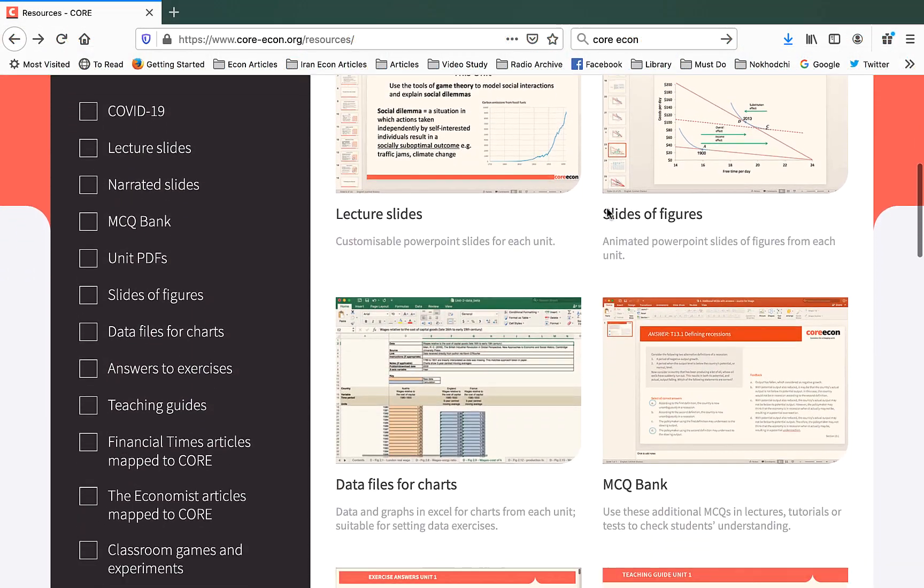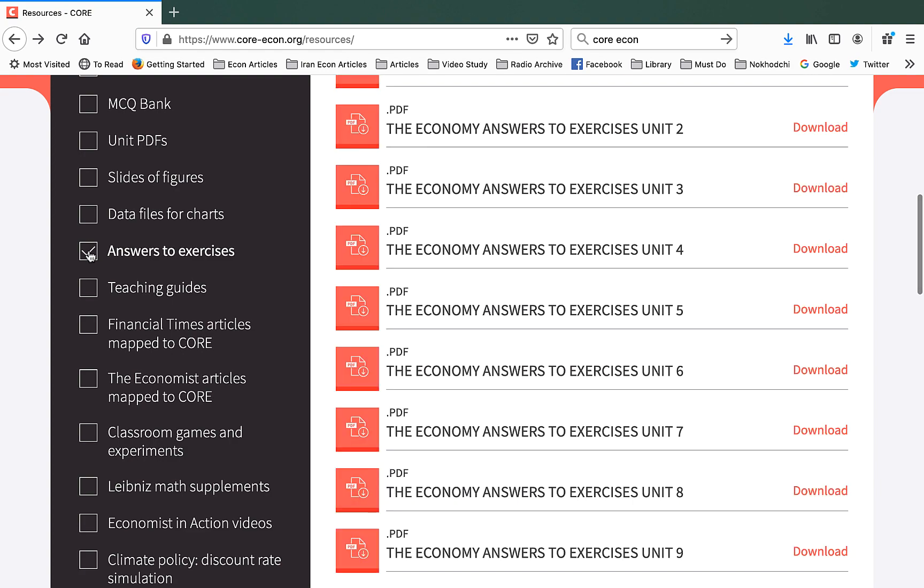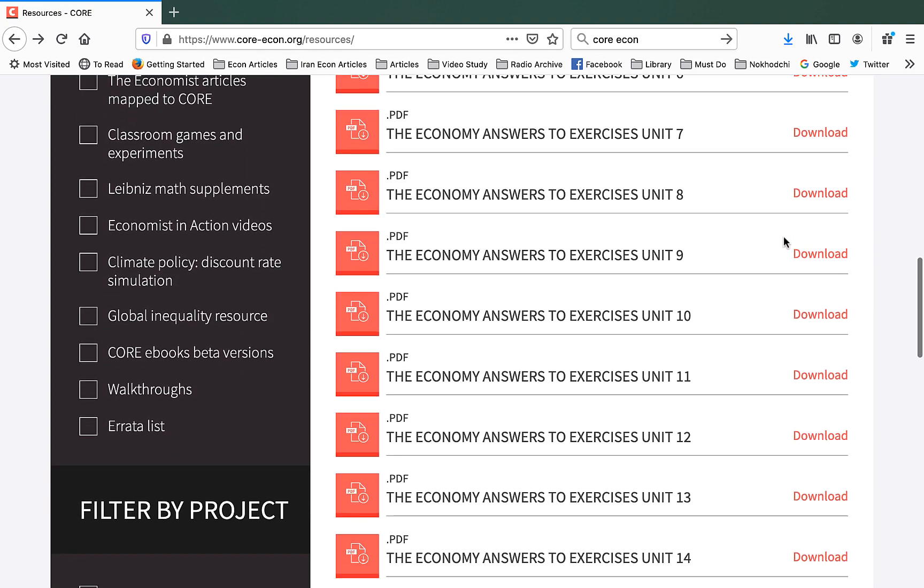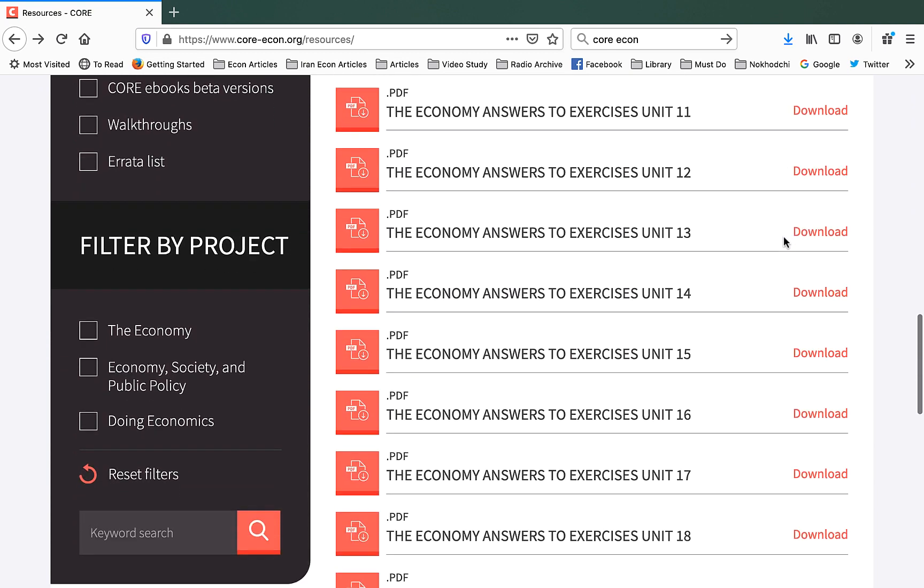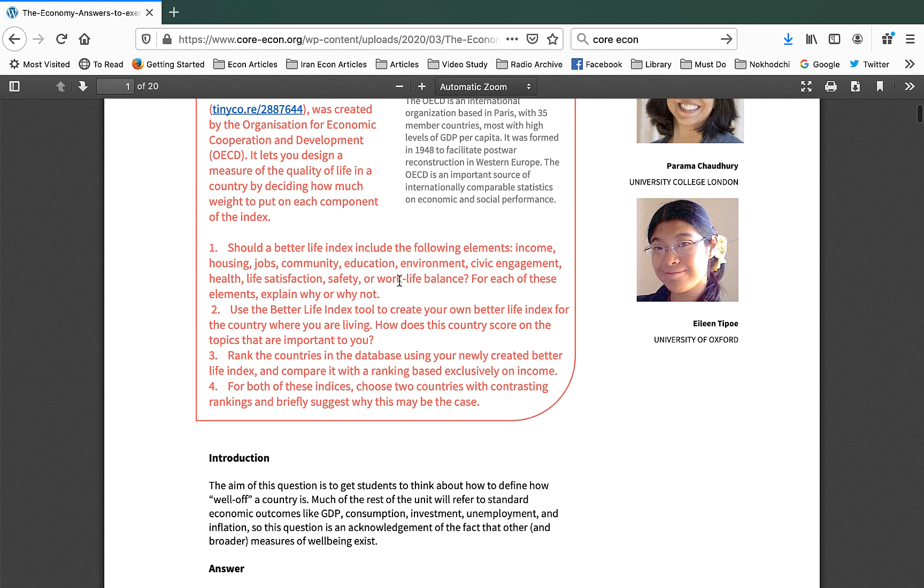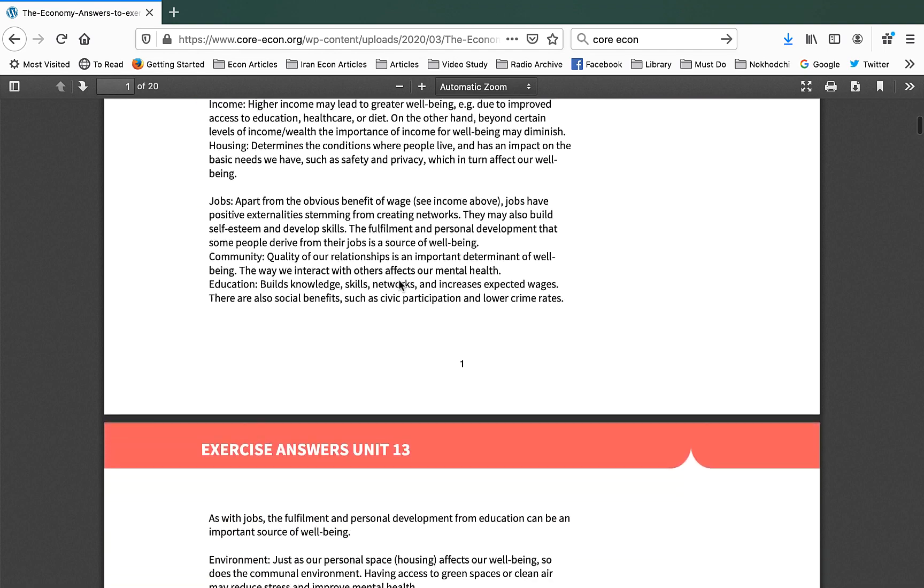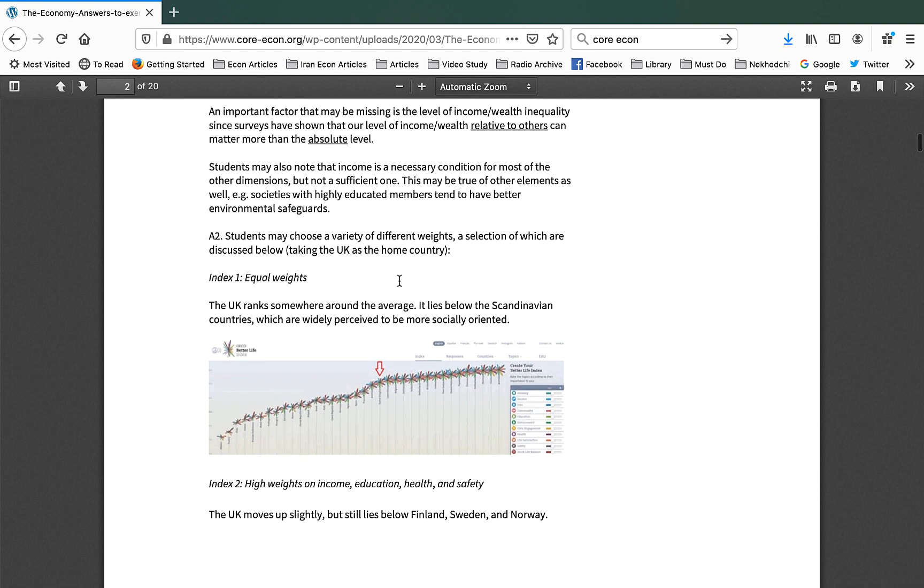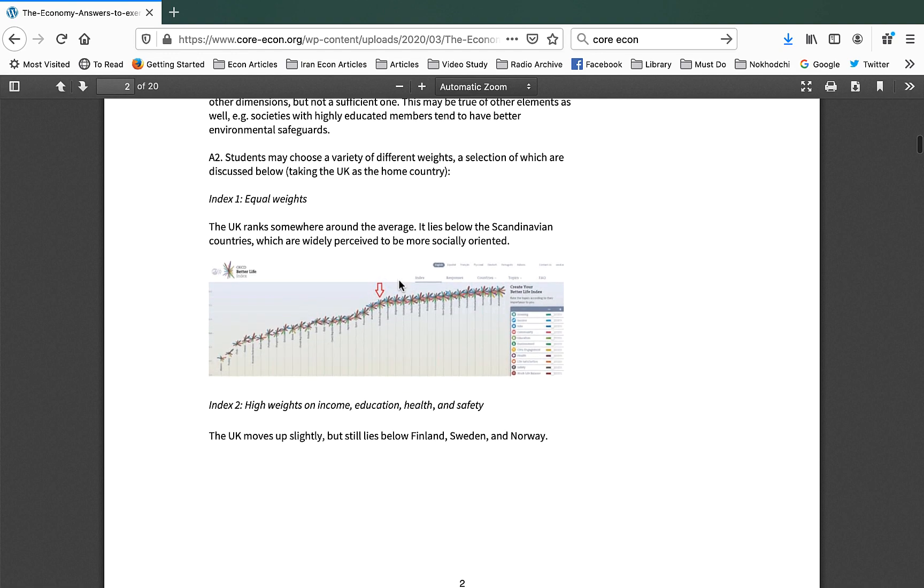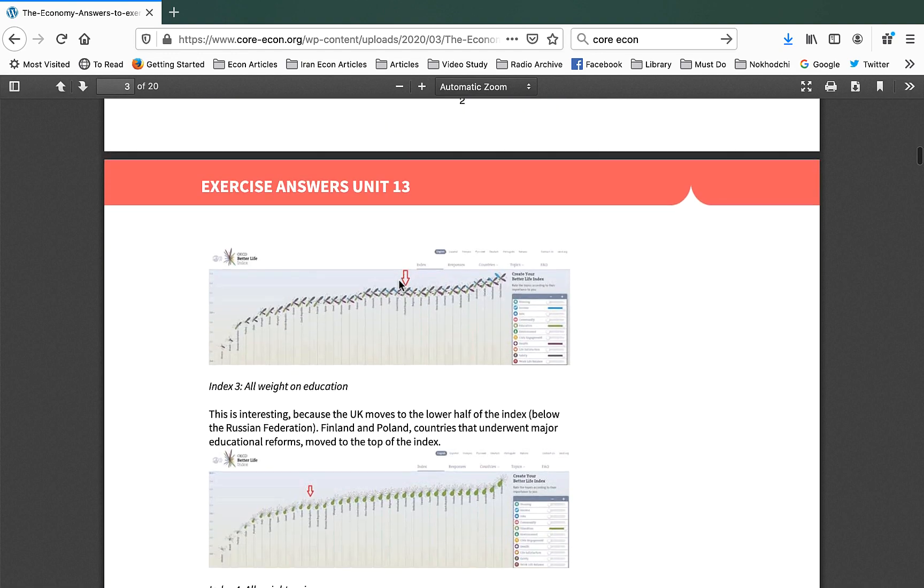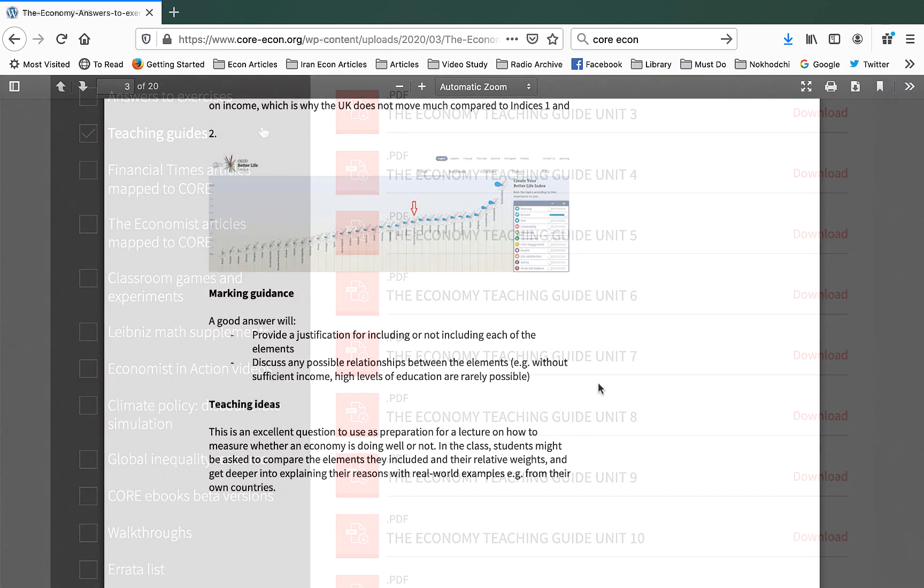In addition to lecture slides and MCQ banks, we provide answers to all the exercises in the book. Let's say we are teaching Unit 13 which is about introduction to macroeconomy and concept of GDP. The exercise 13.1 in the book is about better life index and discusses alternatives to GDP. And this PDF format provides a detailed answer to this exercise. It discusses the issues of data around better life index. And on top of these, it provides marking guidance to instructors and discusses some innovative teaching ideas about this exercise.